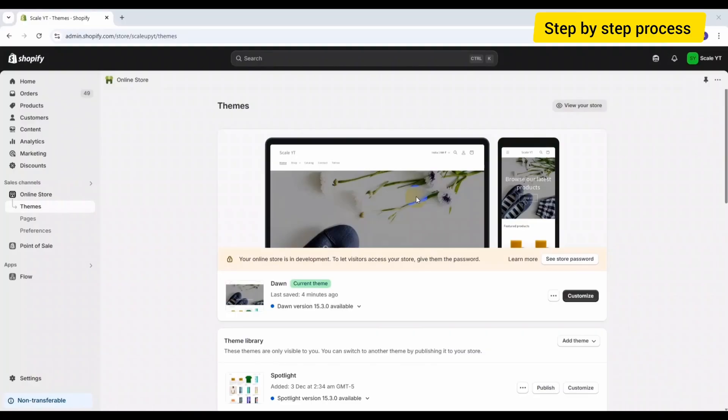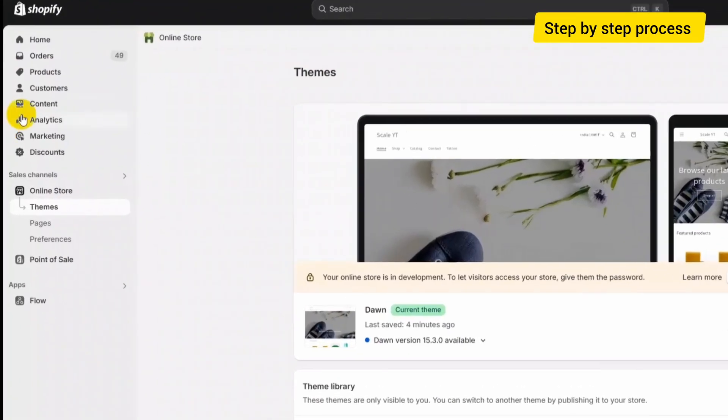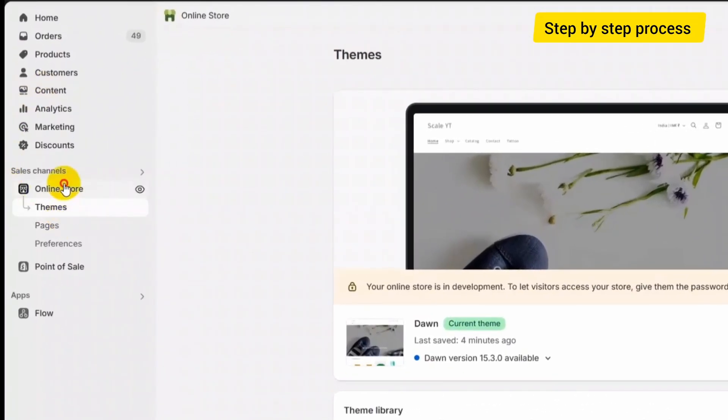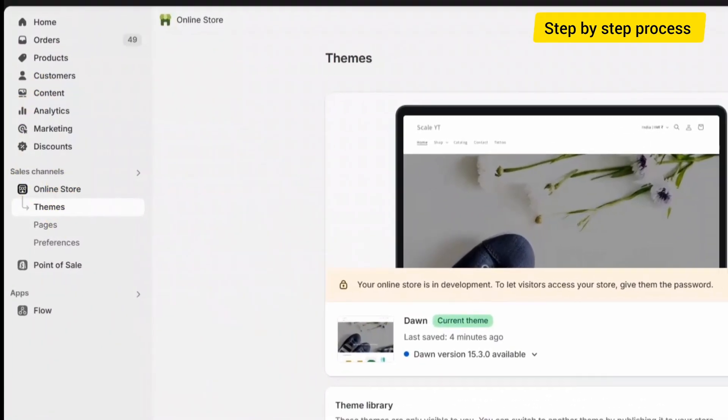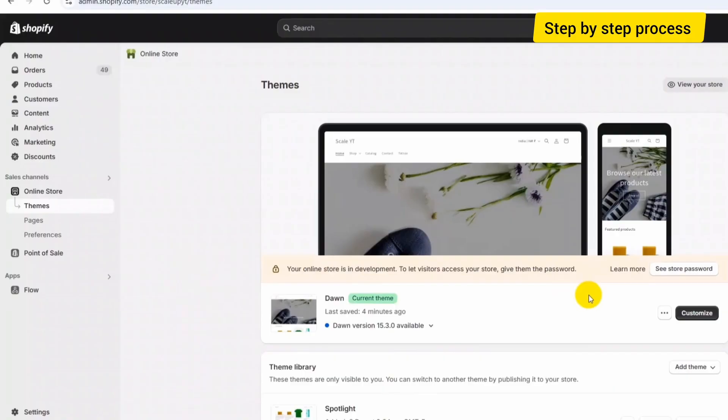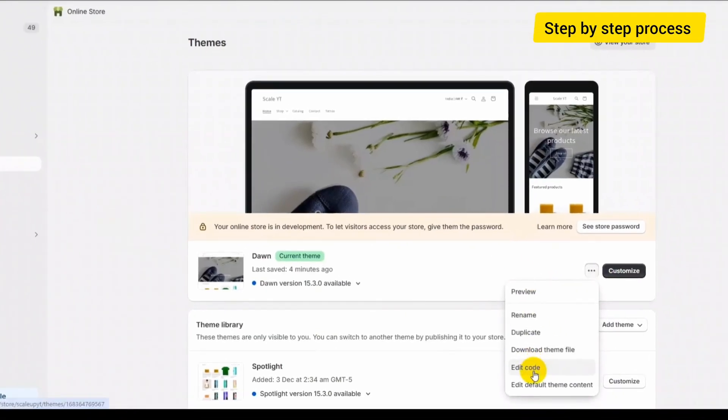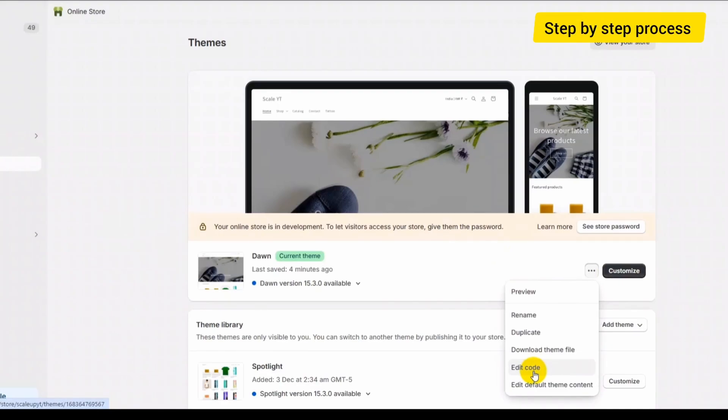First, open your Shopify admin panel and from the left menu, click on Online Store. Now in your online store section, for your current theme, click here for more options and click on Edit Code. Just a pro tip: before editing any code, always create a backup of your theme.